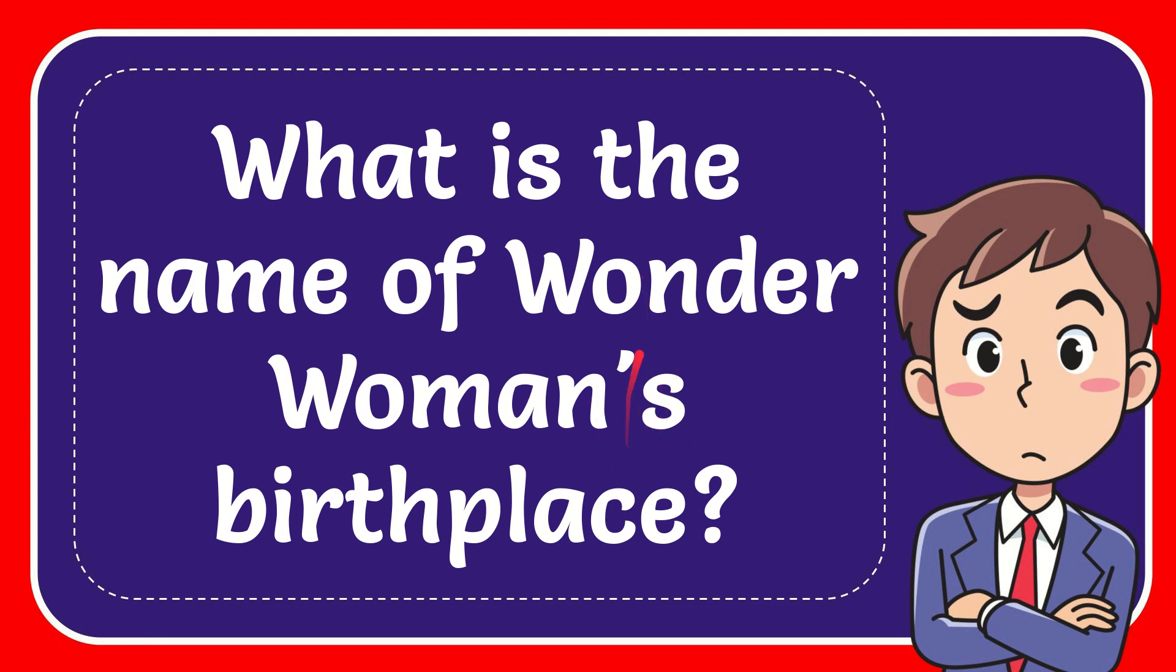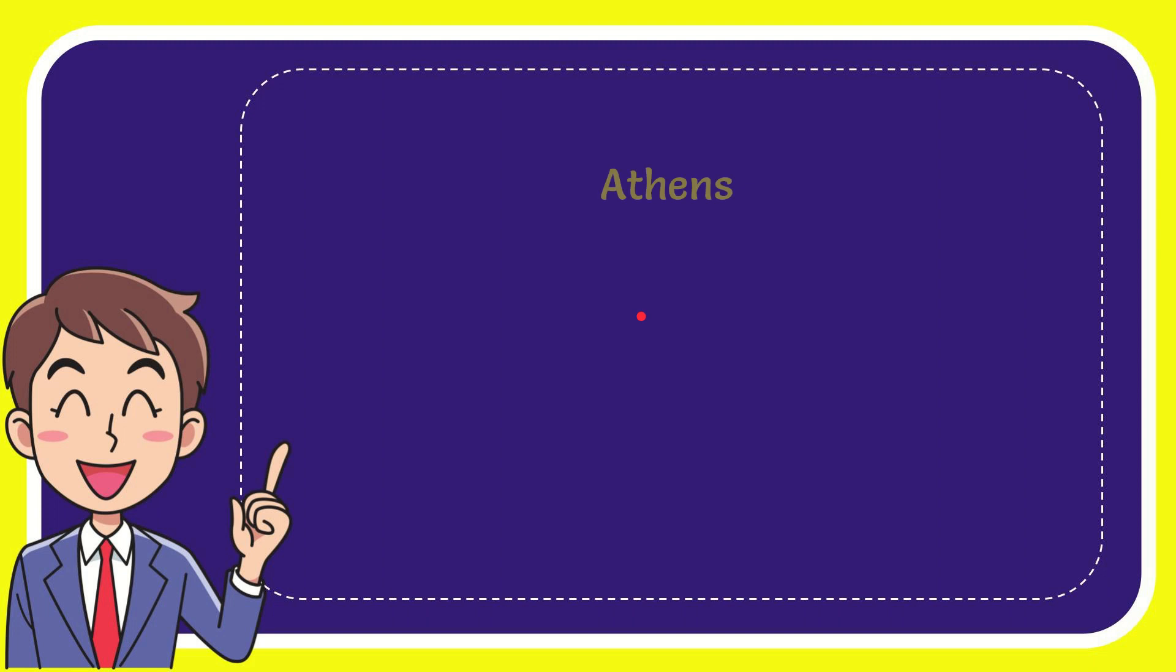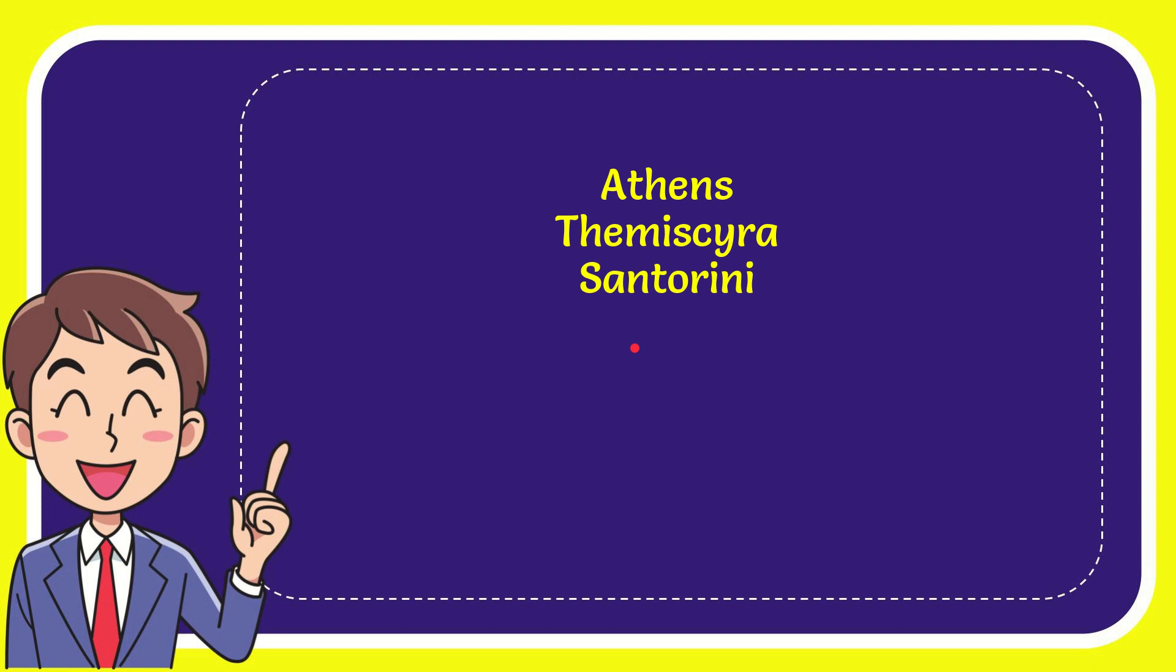We'll now give you a list of the options. Here is the list: the first option is Athens, the second option is Themysira, the third option is Santorini, and the last option is Krypton.